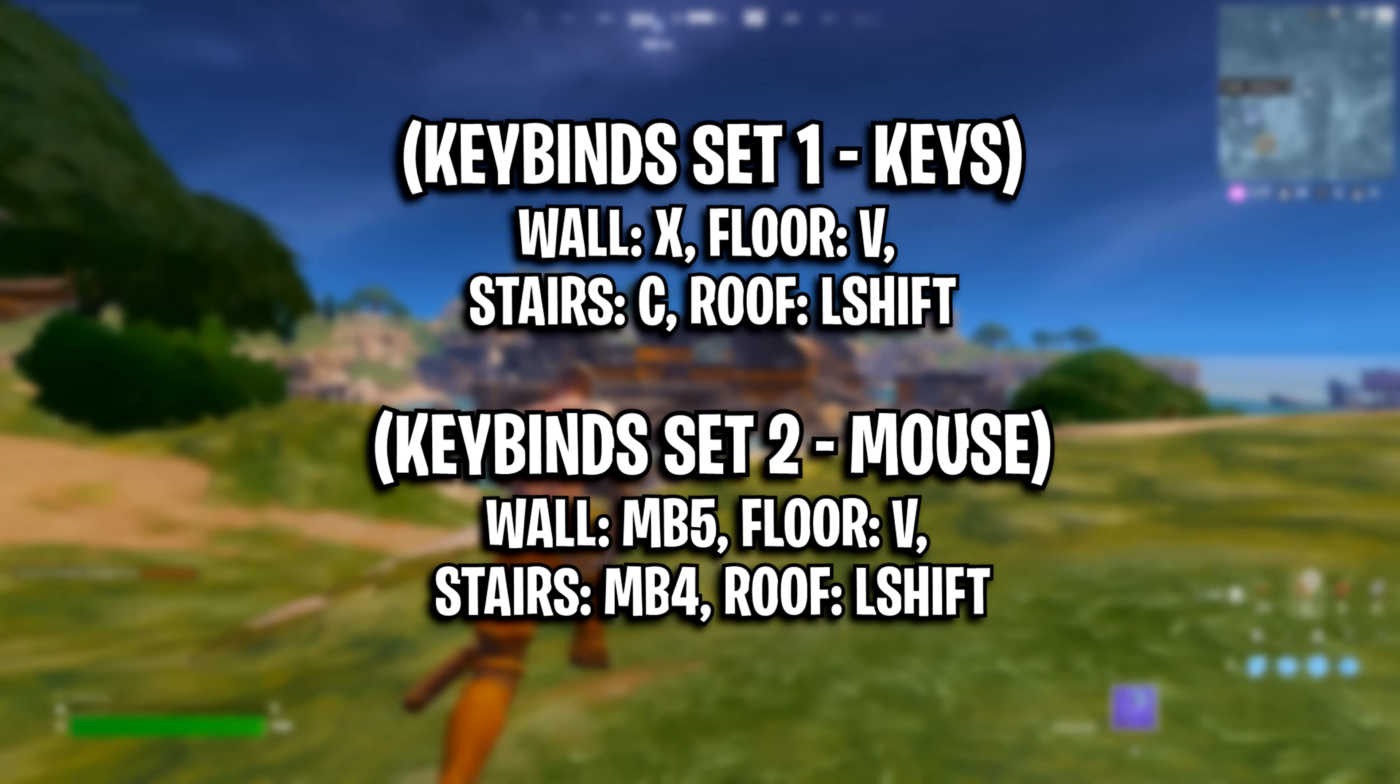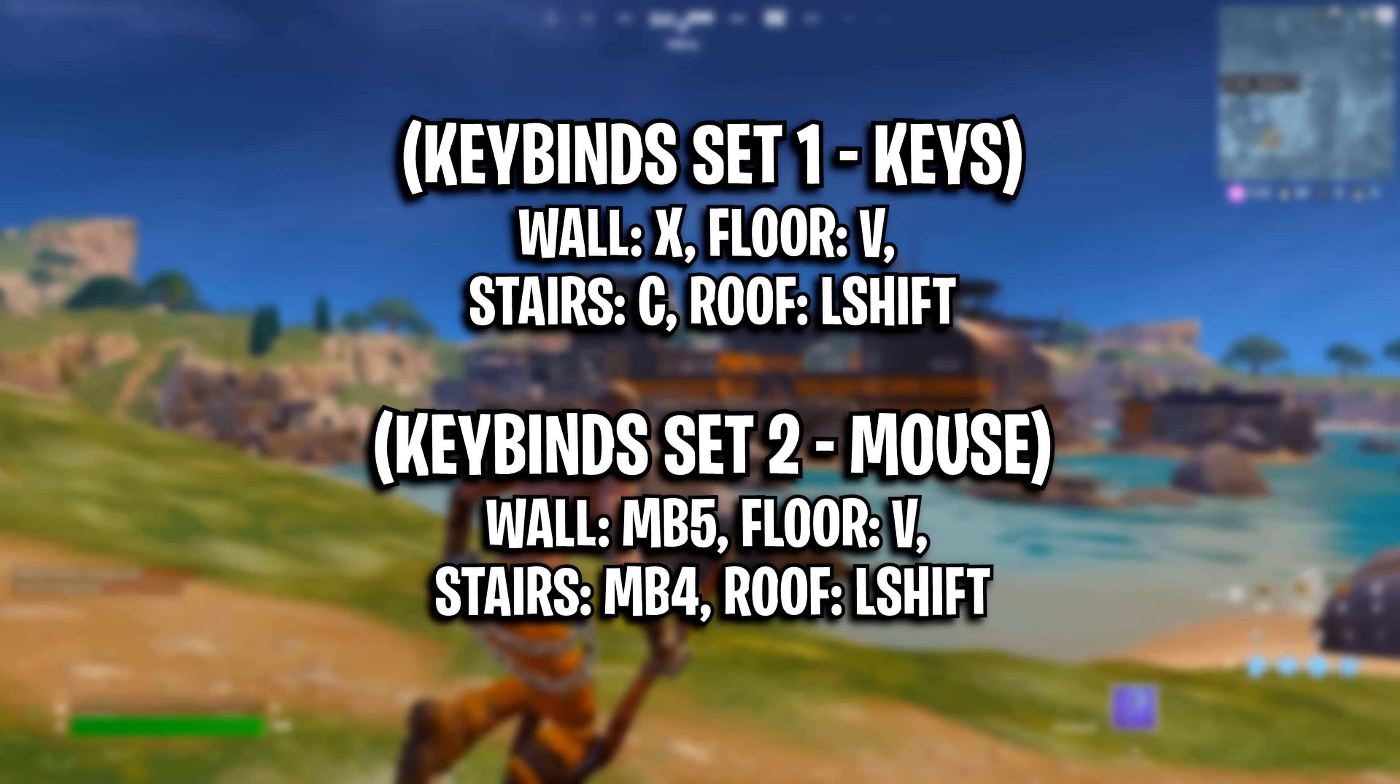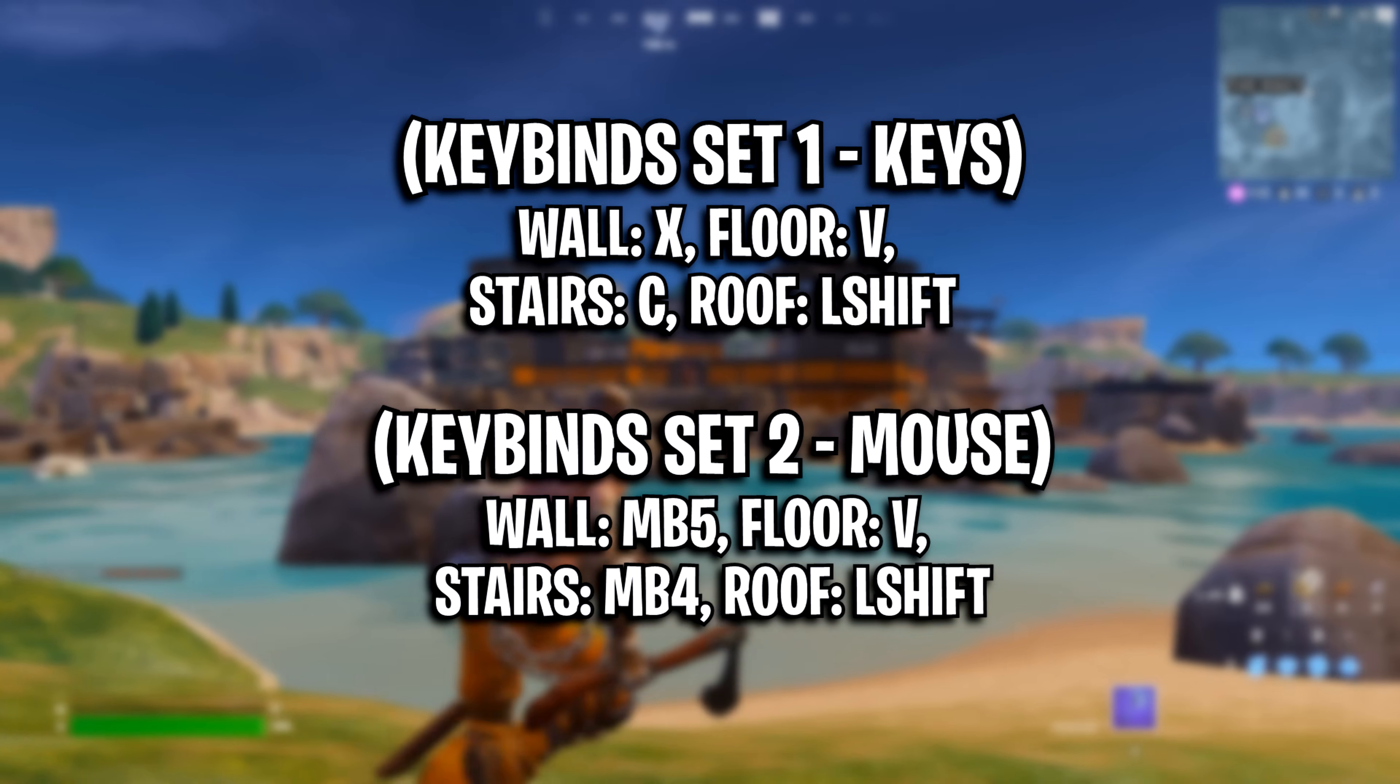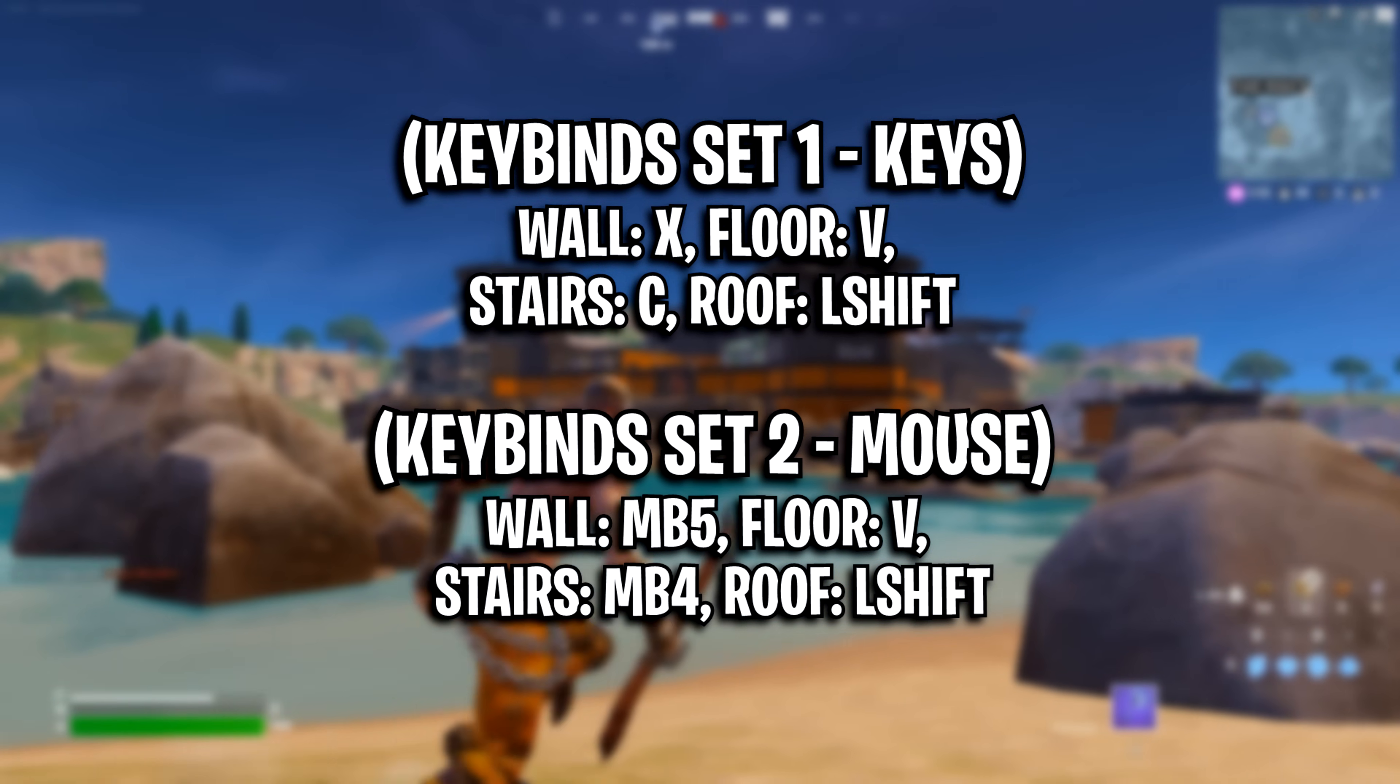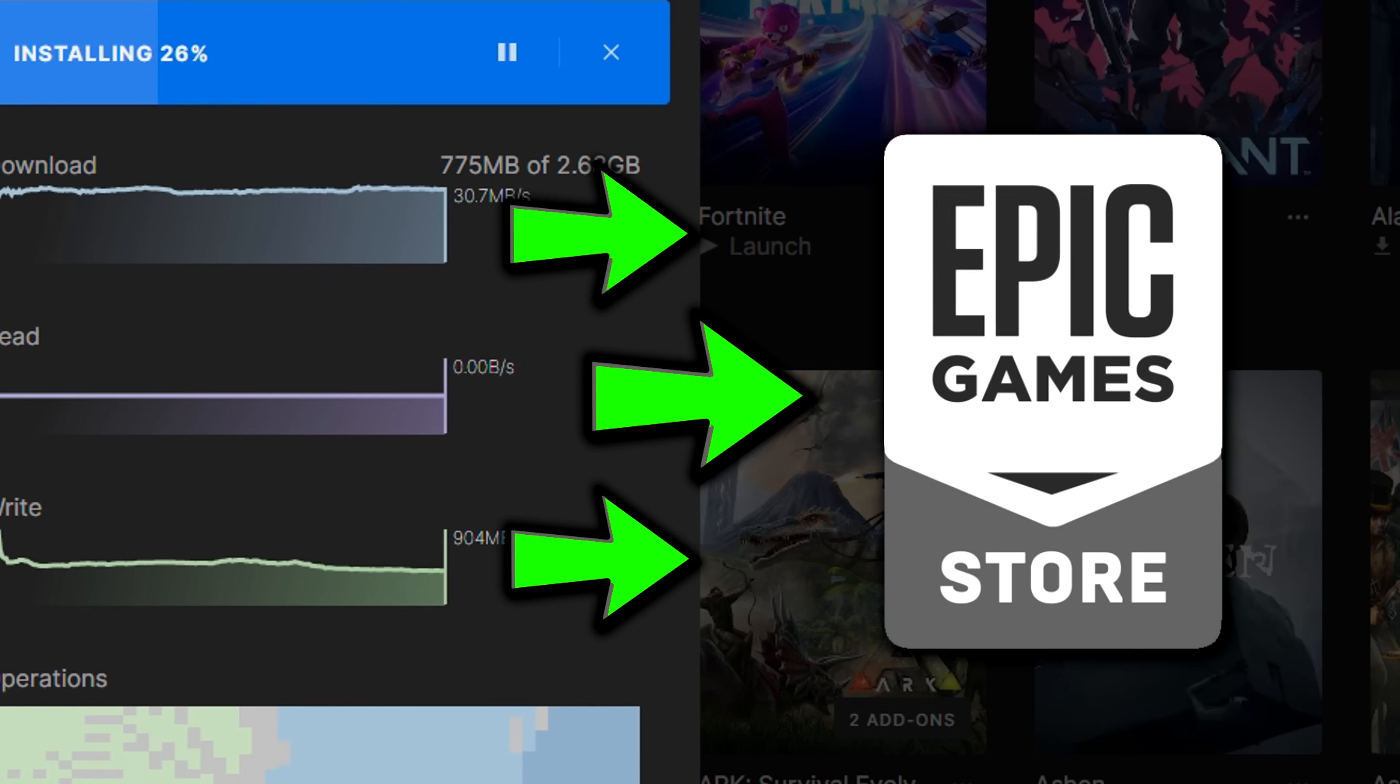And then you've got set 2, which is mouse button 5 on the wall, floor on V, stairs on mouse button 4, and roof on left shift. Just try out either one of these sets and optimize them to feel what's best for you.